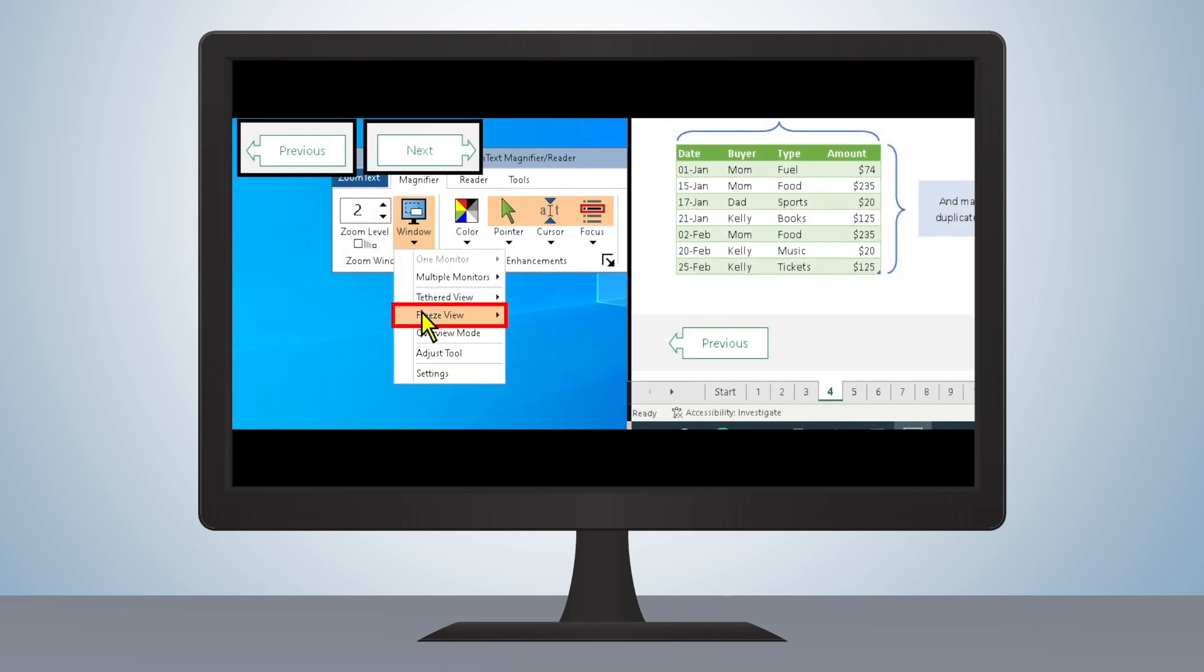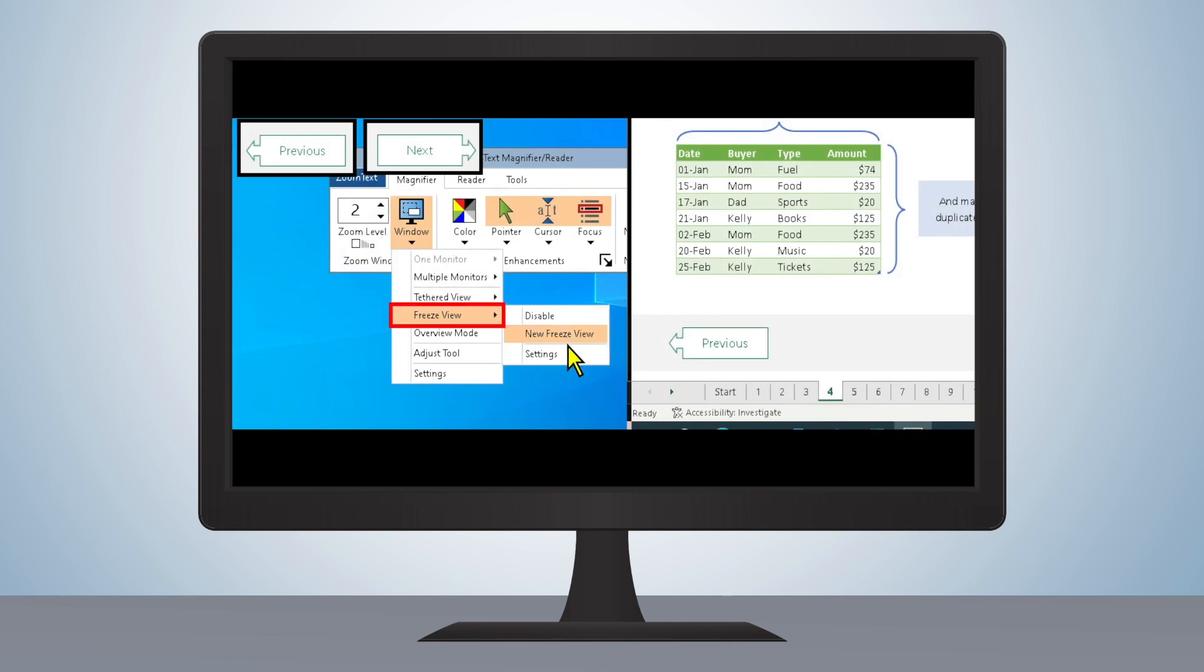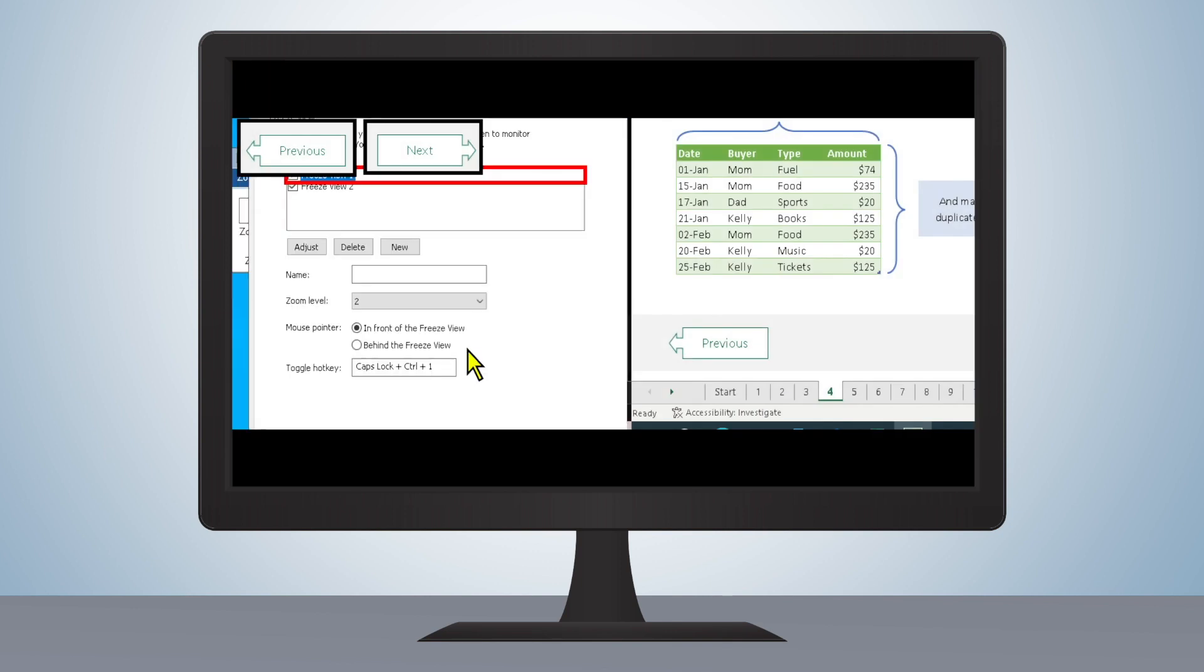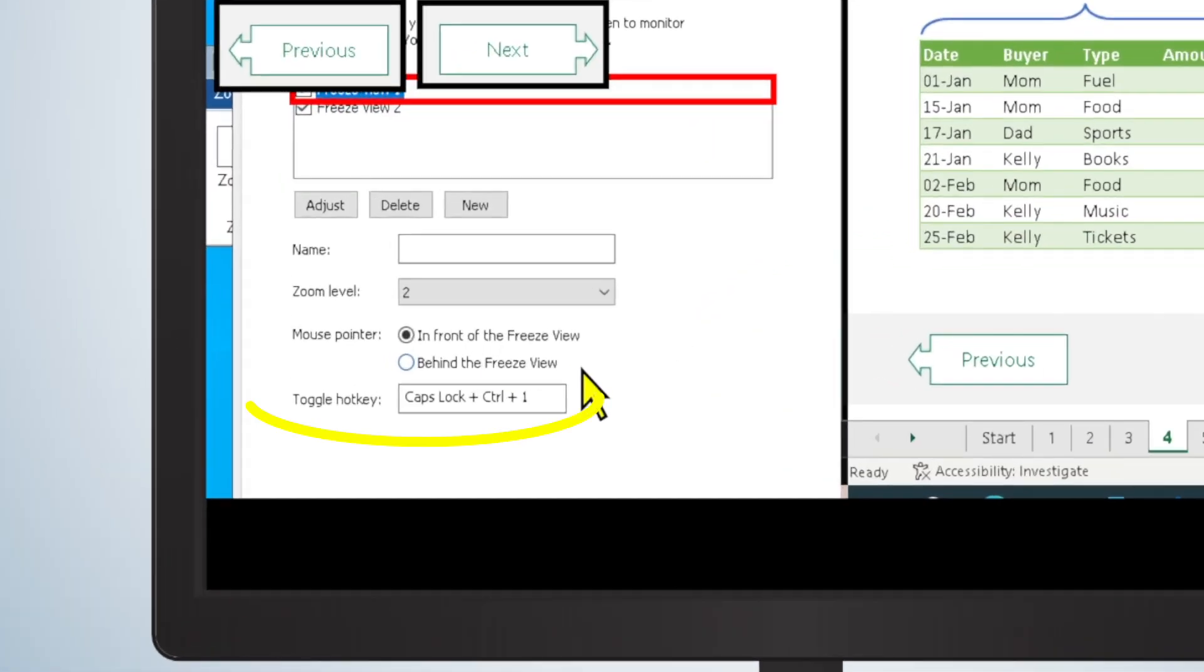And finally, FreezeView now allows users to use hotkeys to enable, disable, and create additional FreezeView windows as needed. Up to four different hotkeys are configured to control each FreezeView window.